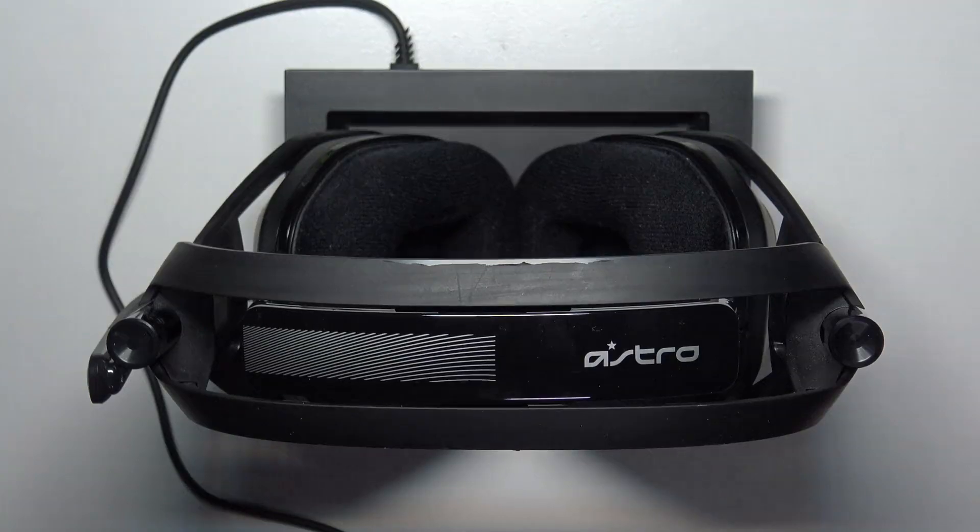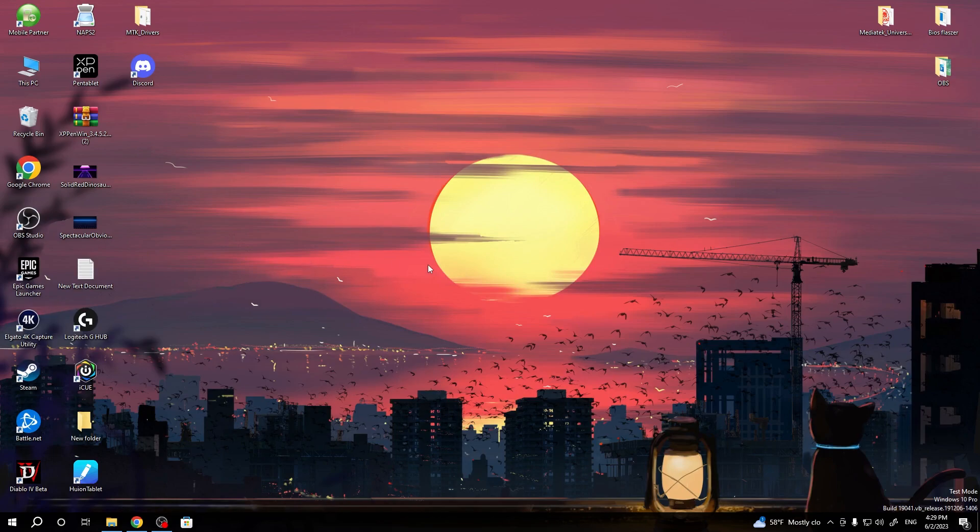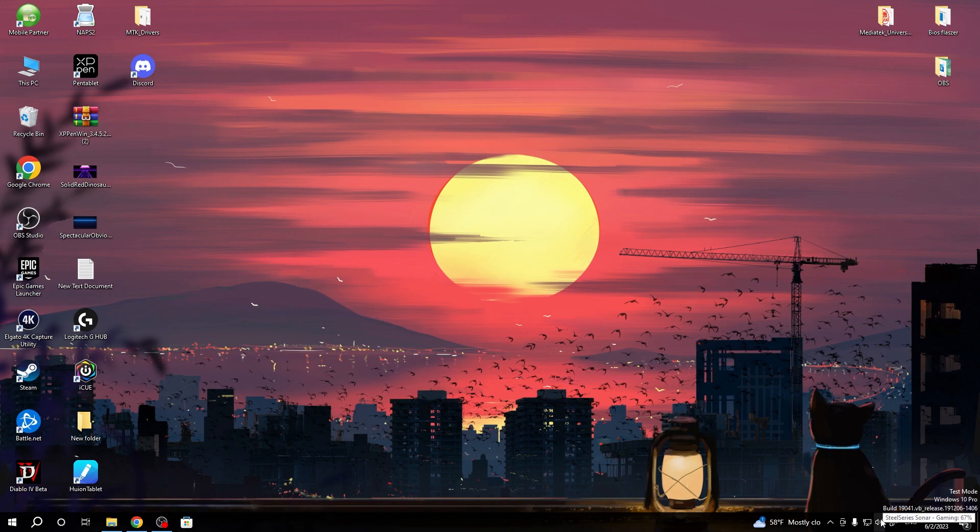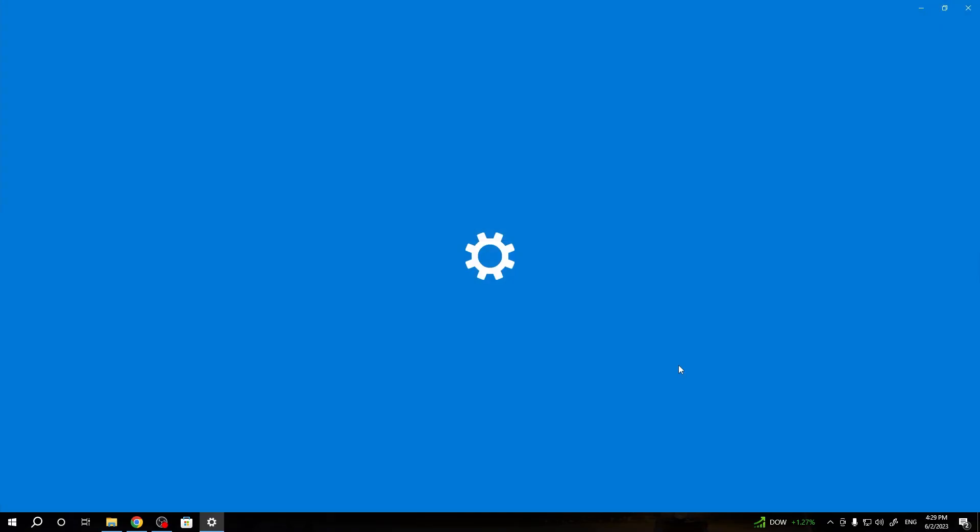So let's quickly turn it off. And there we are on the PC. So right now we have to click on the settings icon on the sound icon and open the sound settings.